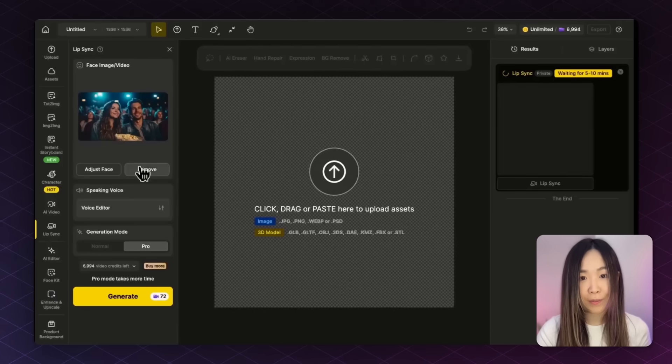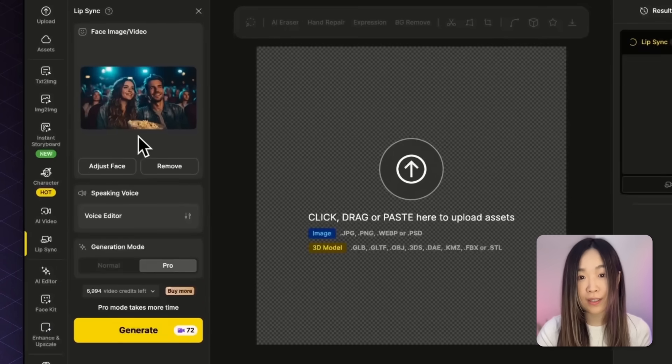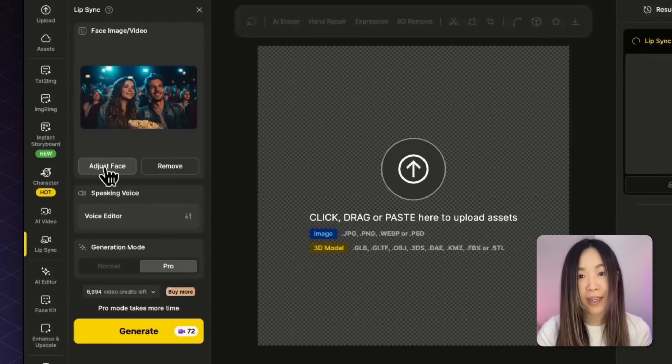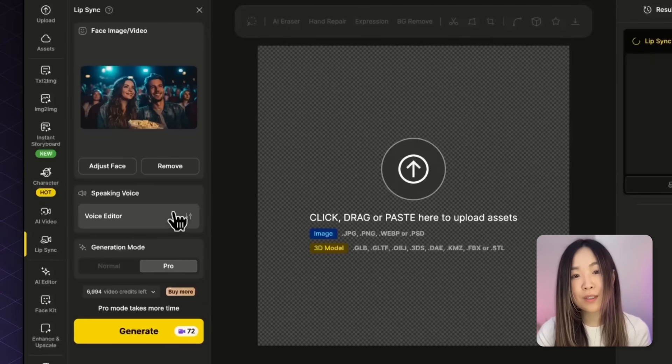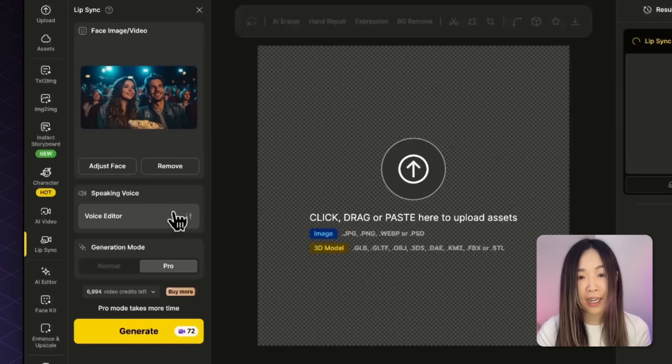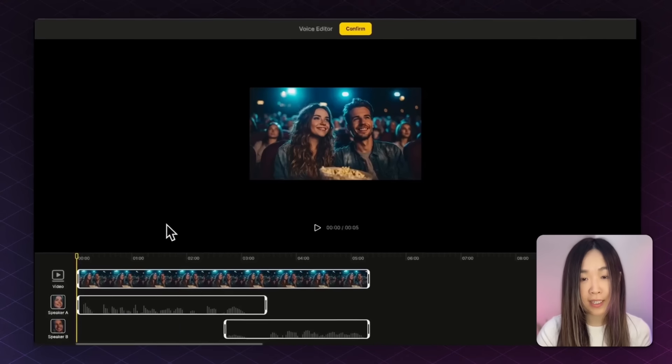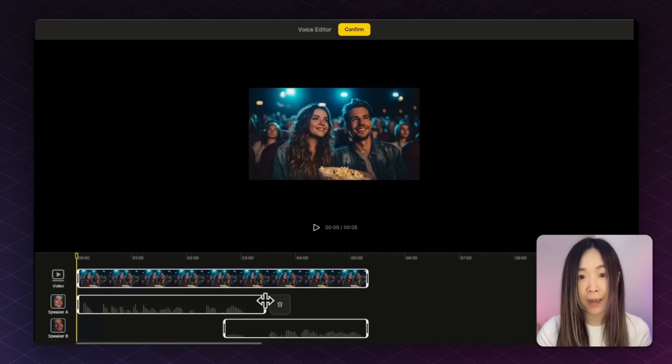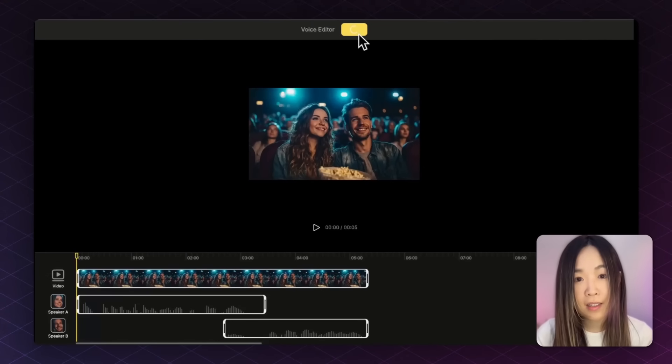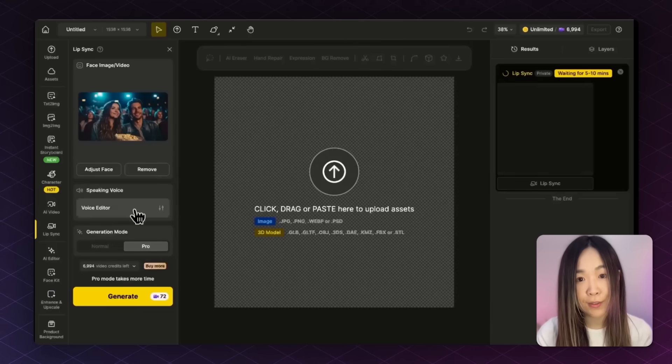Once everything's timed the way you want, click Confirm and return to the Lip Sync panel. And if you ever want to tweak the dialogue or timing again, just click Voice Editor to go back and make changes.